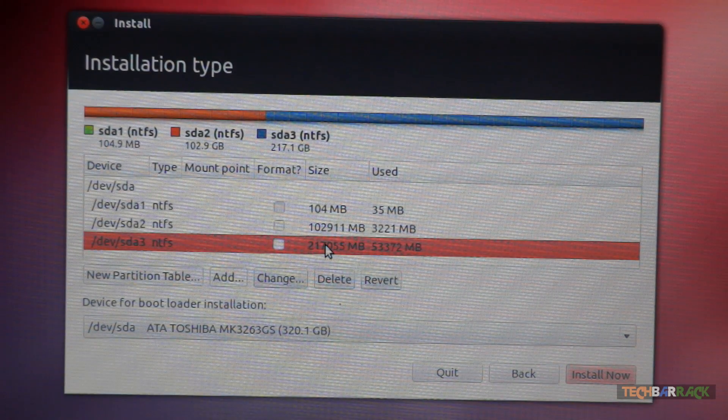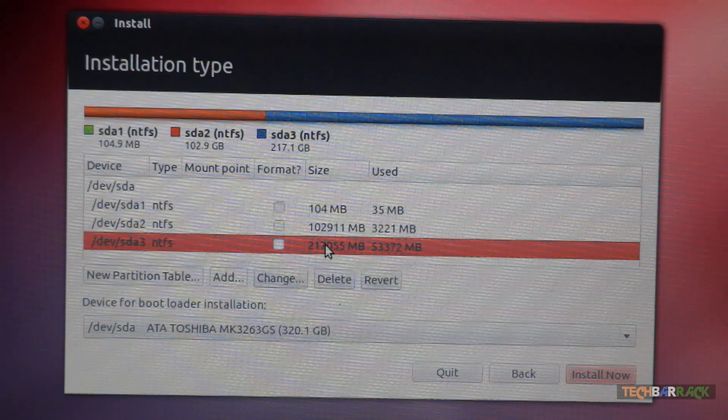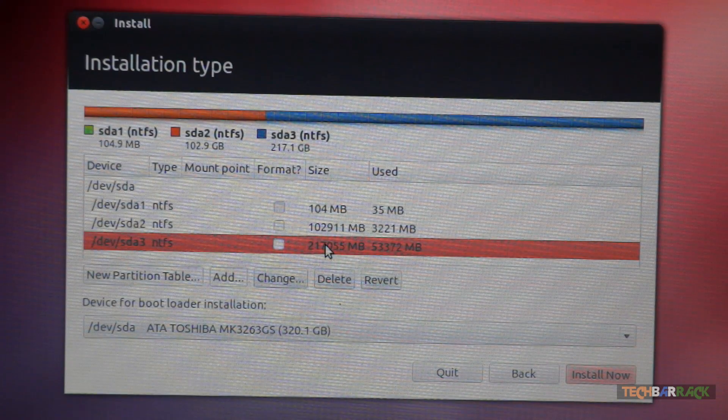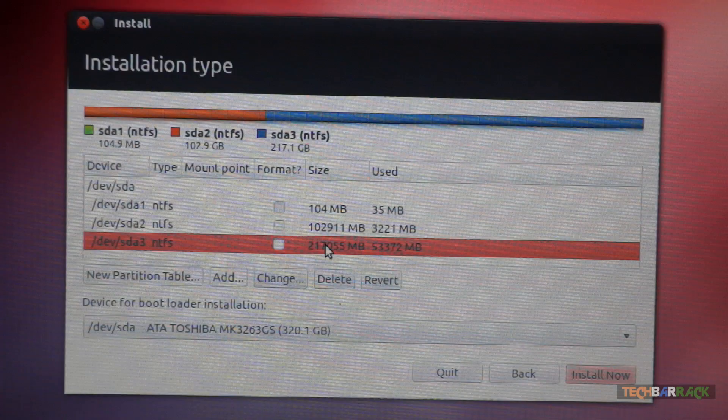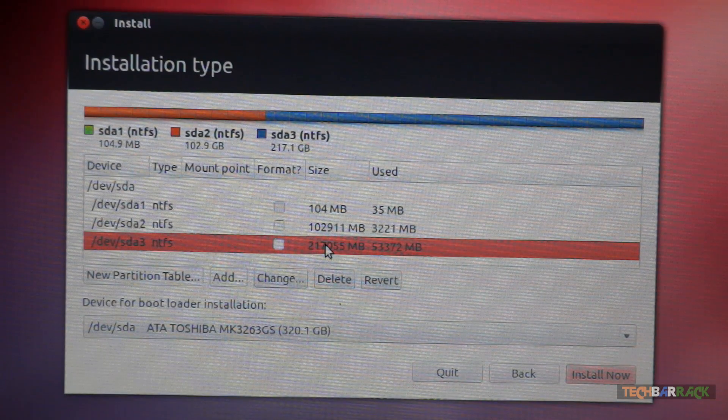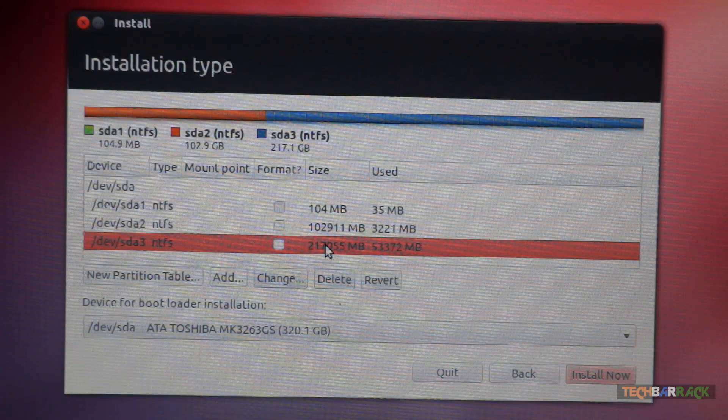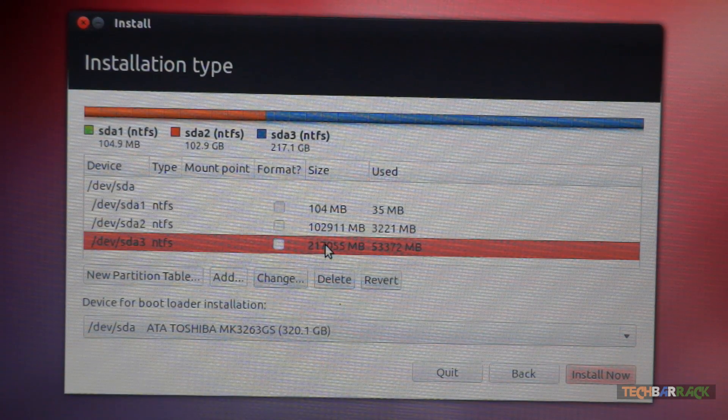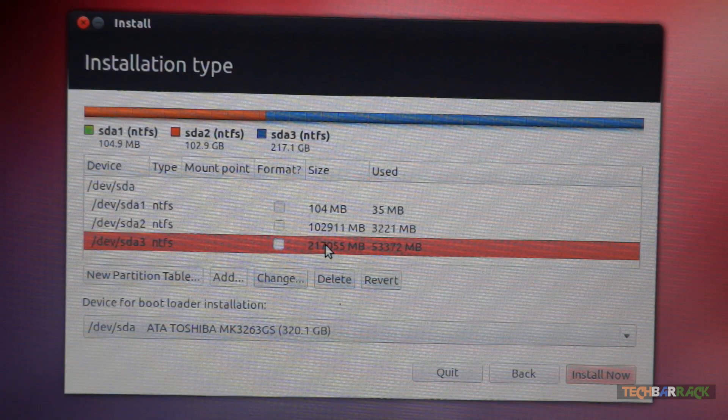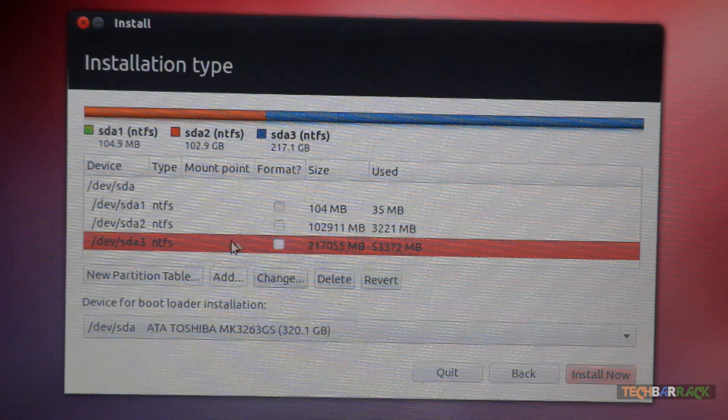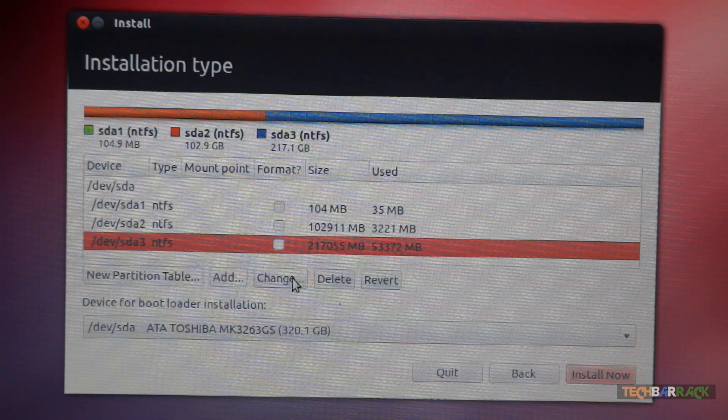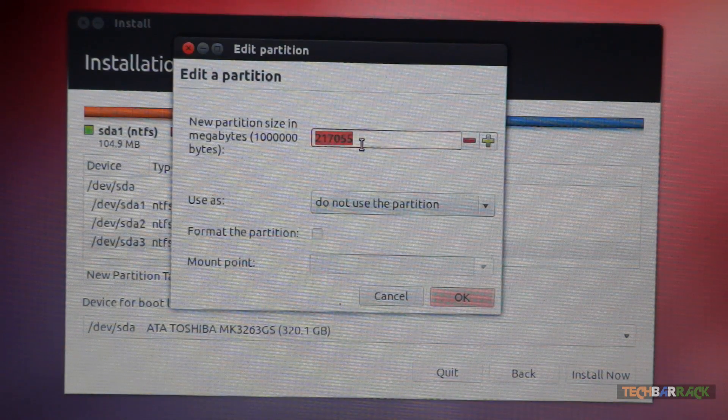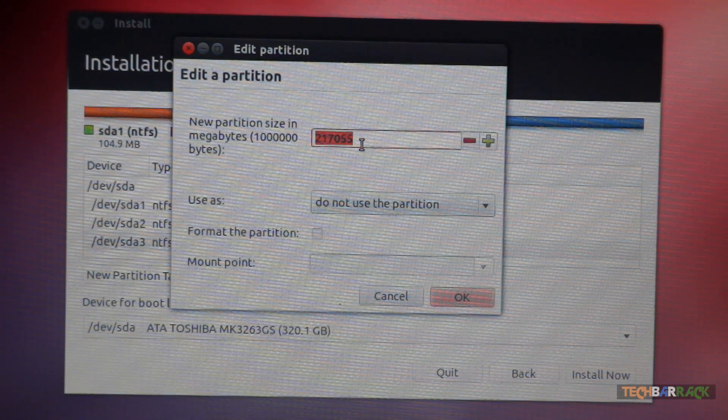Now before proceeding let me tell you, we will need two drives to install Linux Ubuntu. Now one drive will be like around 1 GB that will act as a swap space for our Ubuntu operating system. The second drive will be the drive where we will install the actual files of Ubuntu operating system. So select your C drive. Click on change. Now decrease its size by 1 GB.